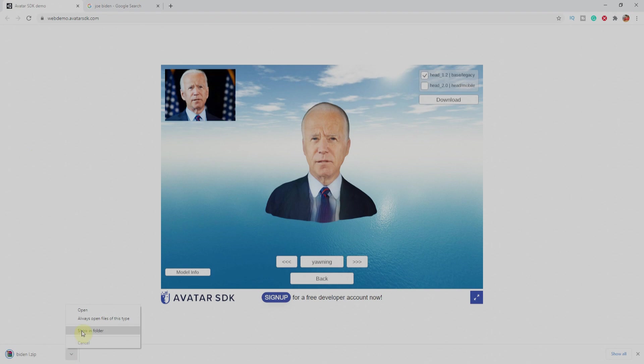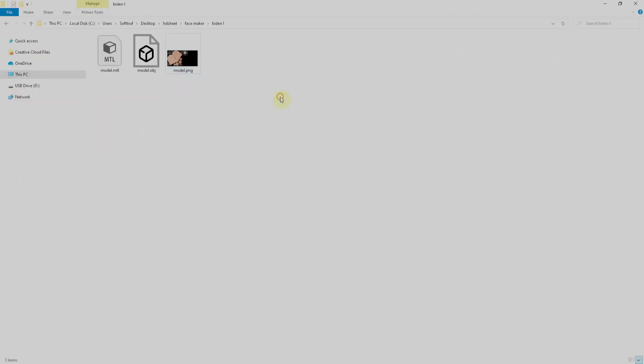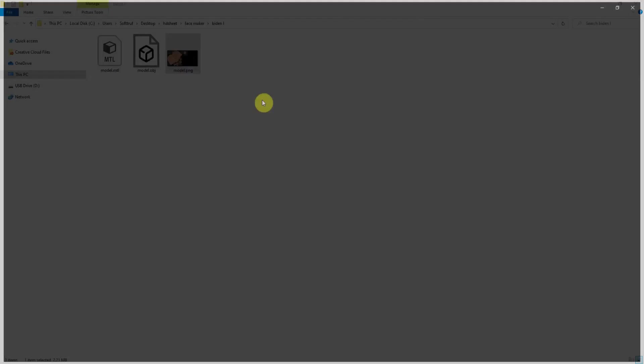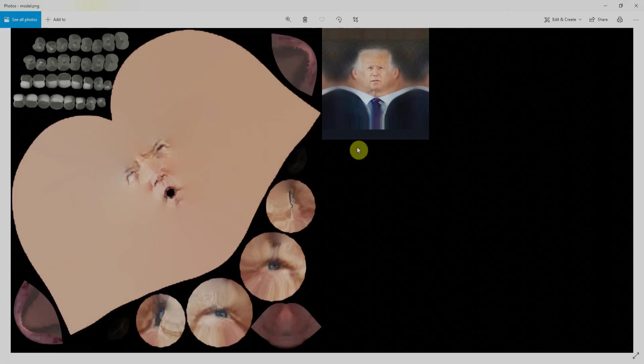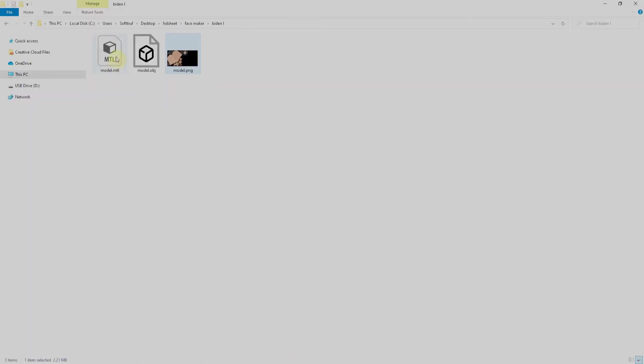So the model is here. I'll just unzip it. You can see there is a texture file which could be used for gaming and many other purposes, and there is a 3D file which could be imported in Maya, 3D Max or even in Unity.